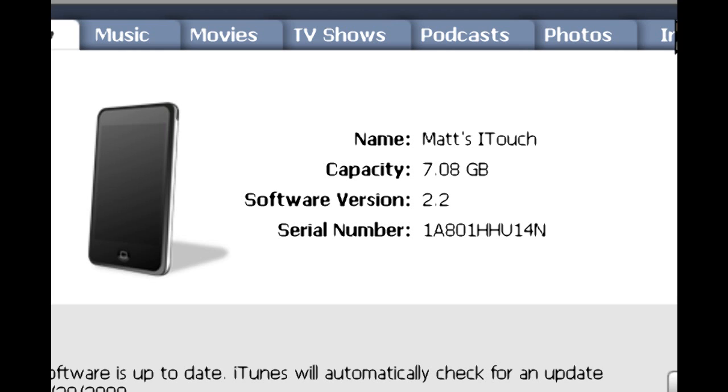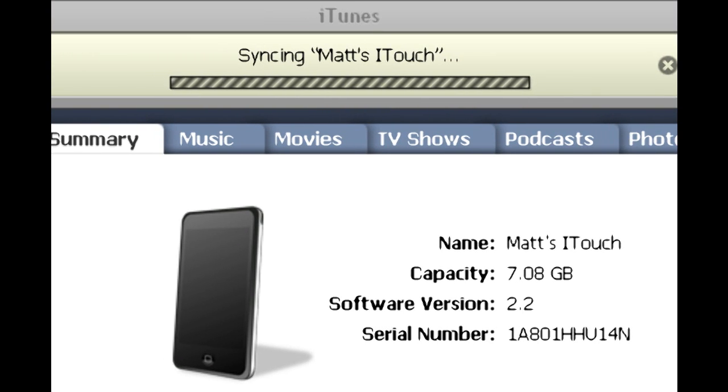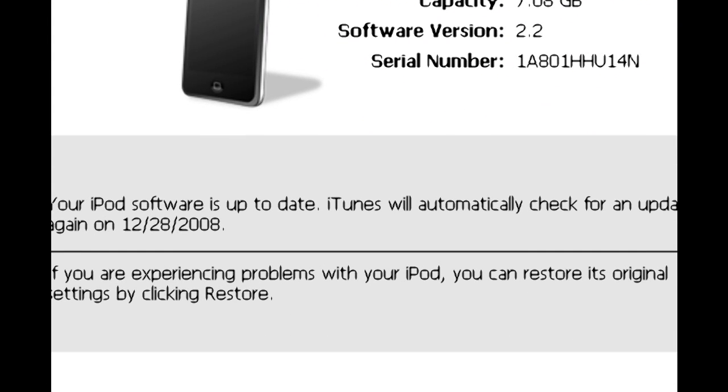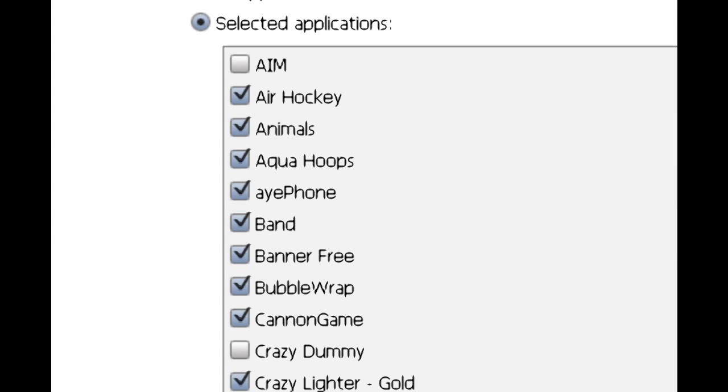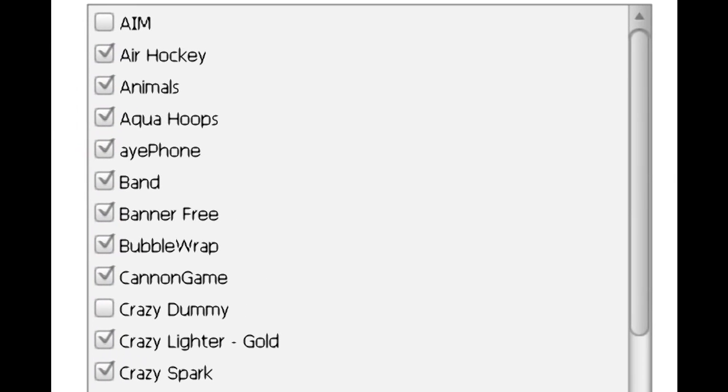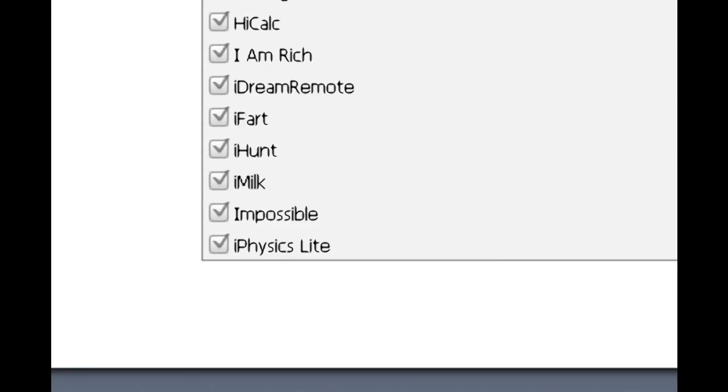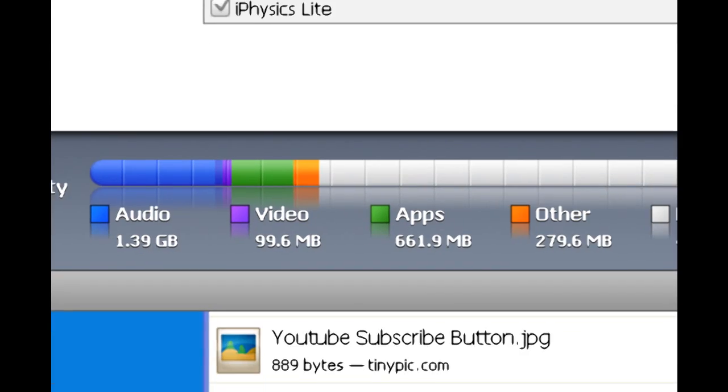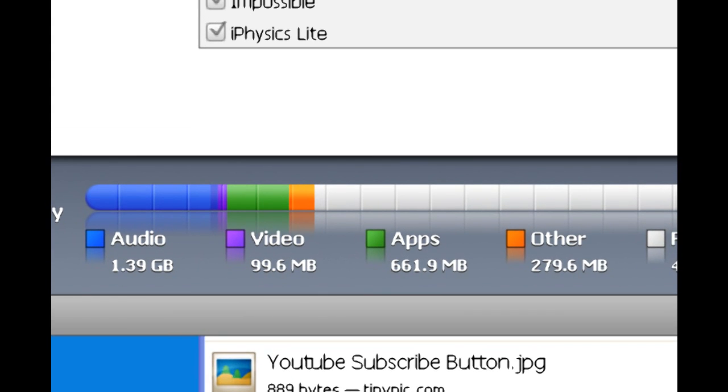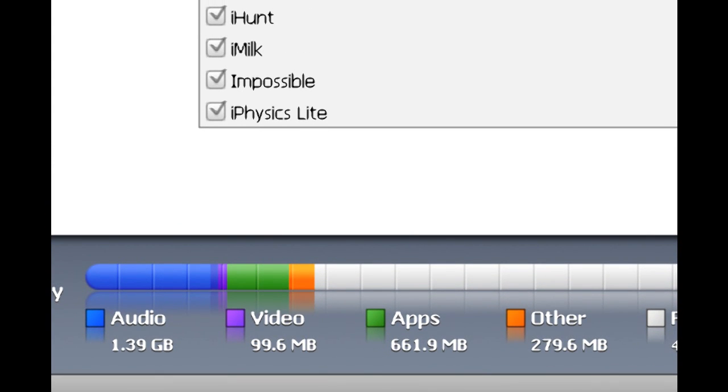For some reason, this is taking longer than normal. But, as you can see, it says syncing. Ah, yeah, it's backing up my iPod right now. And then, as you can see, it says right there, my app amount. I have 661.9 megabytes apps. It's a lot of apps right now. I don't have too much music on here right now.